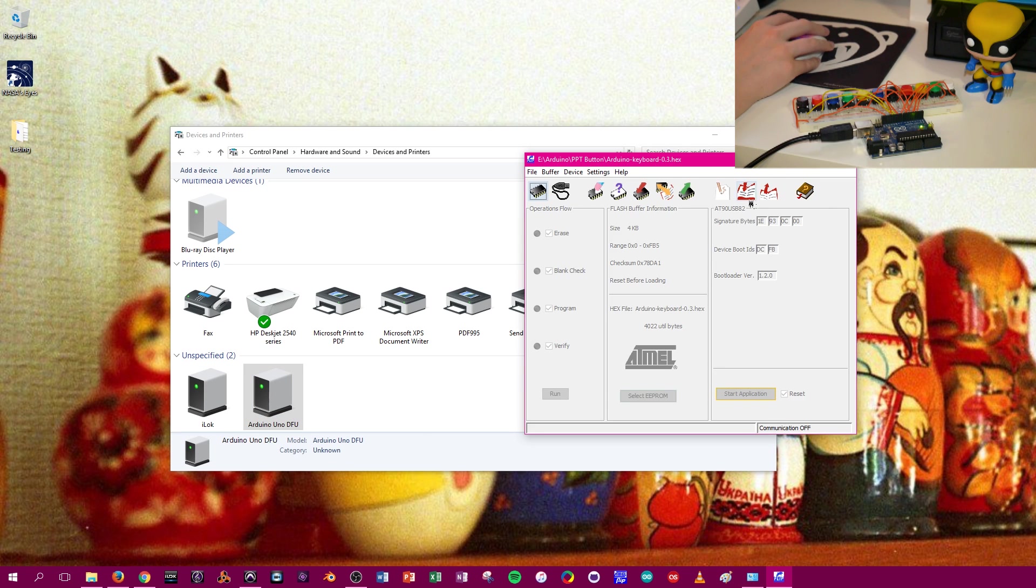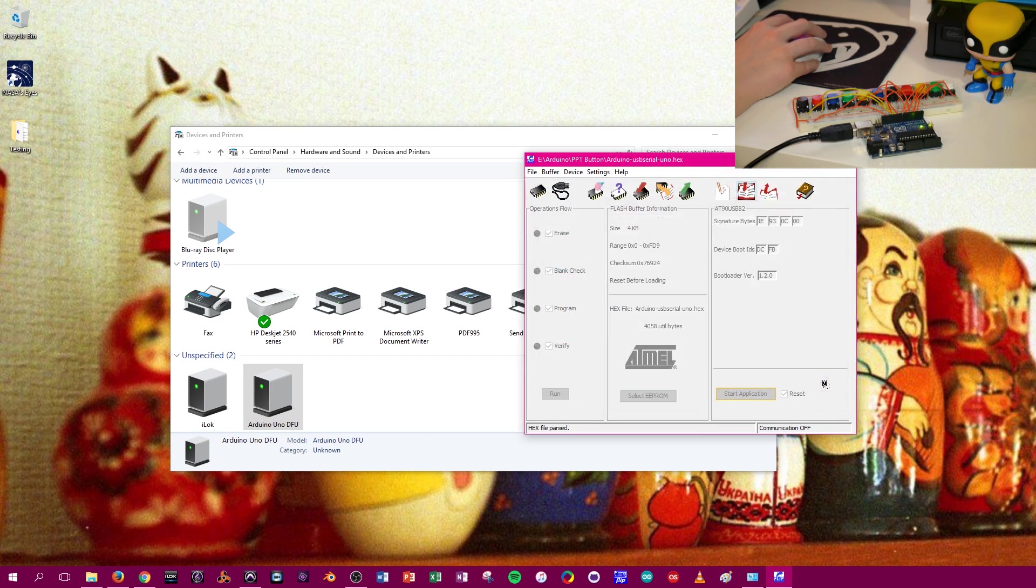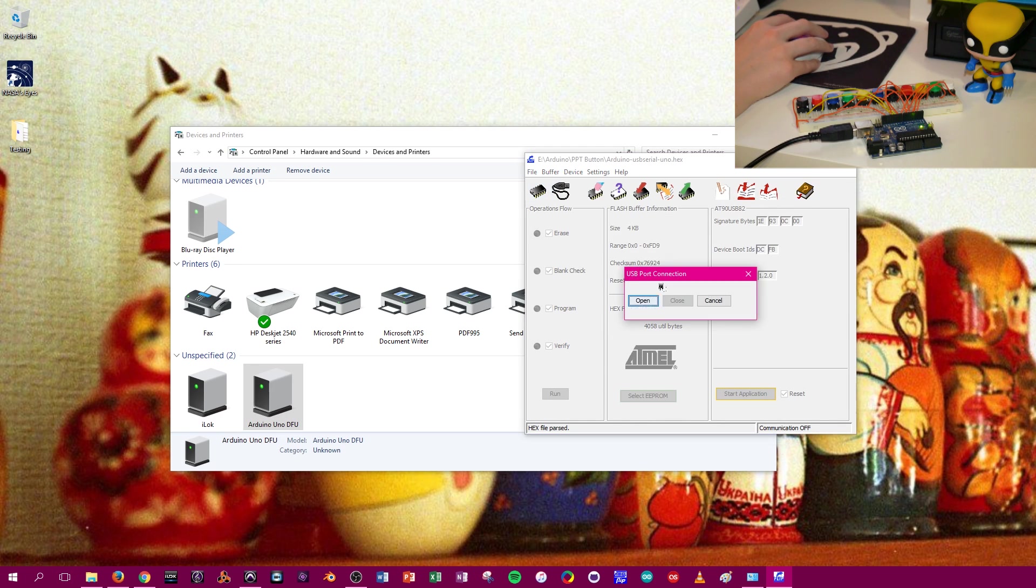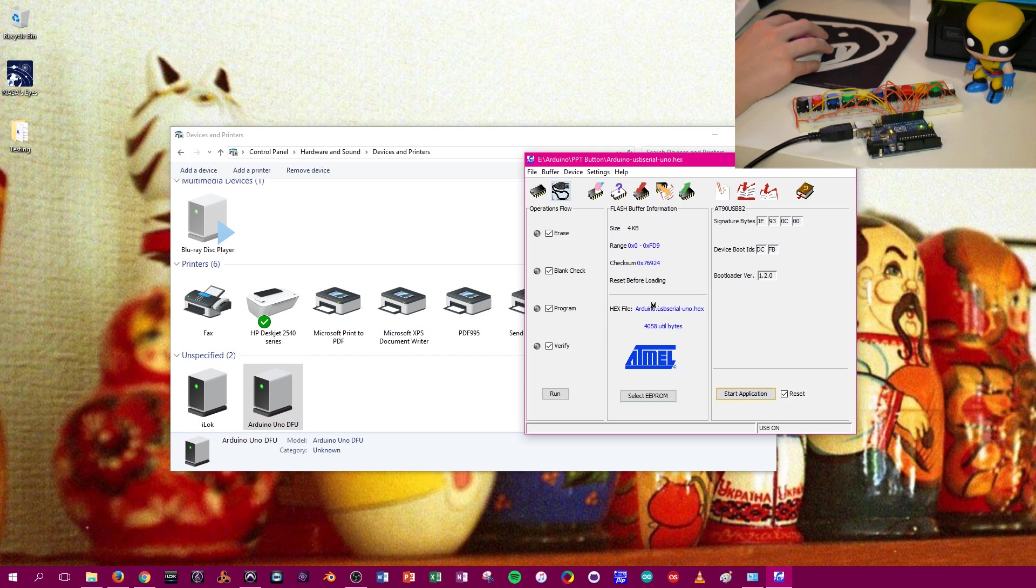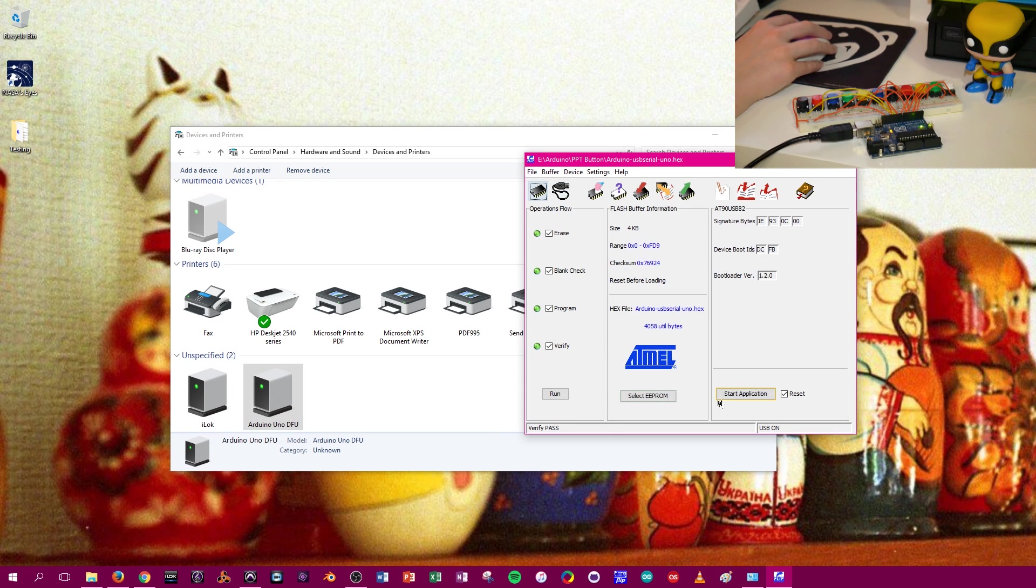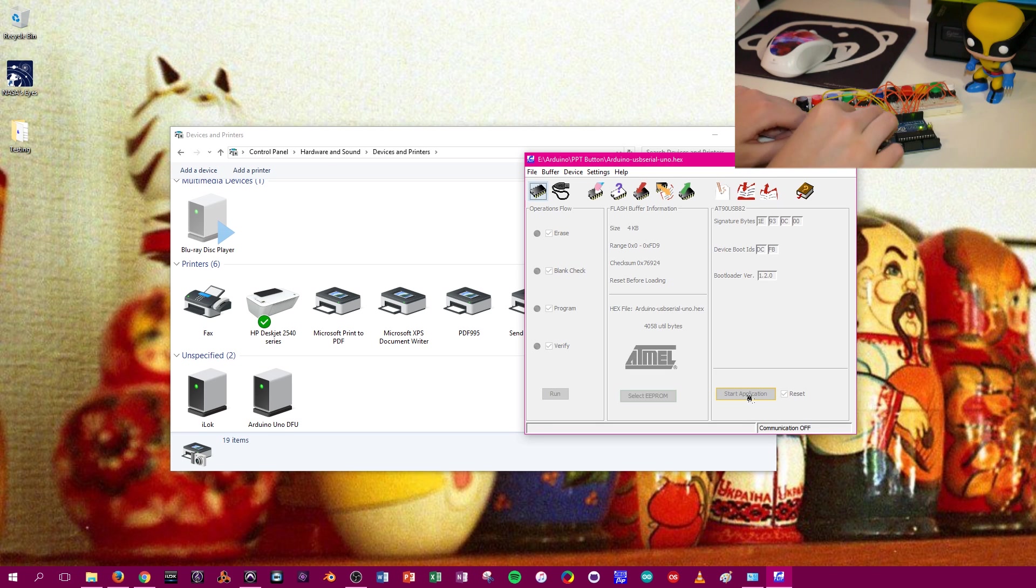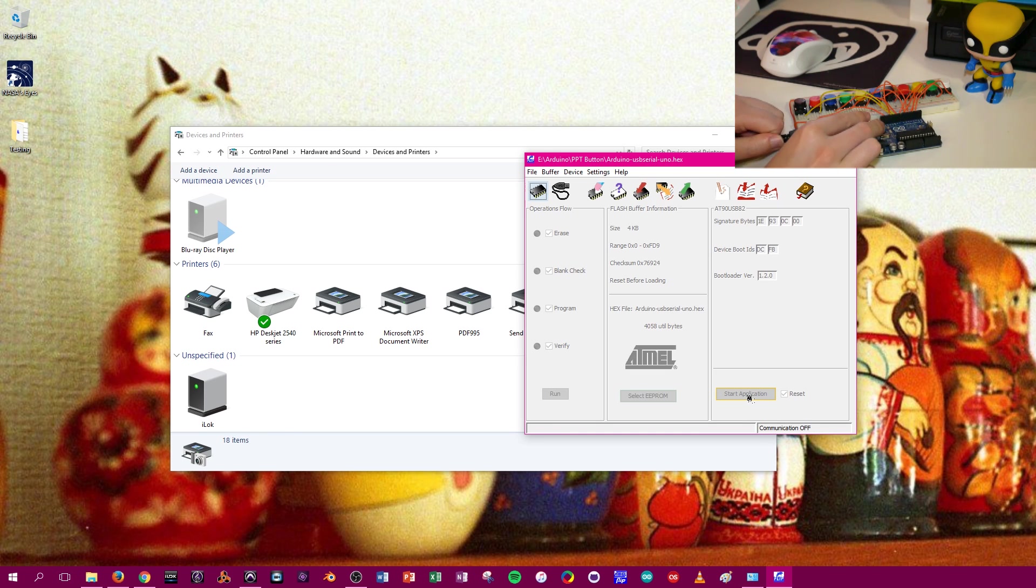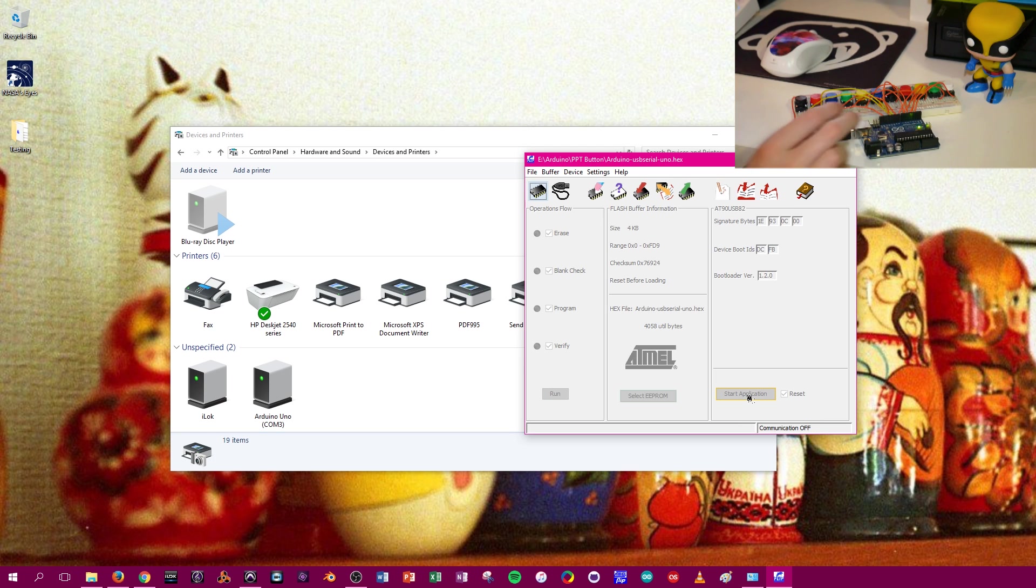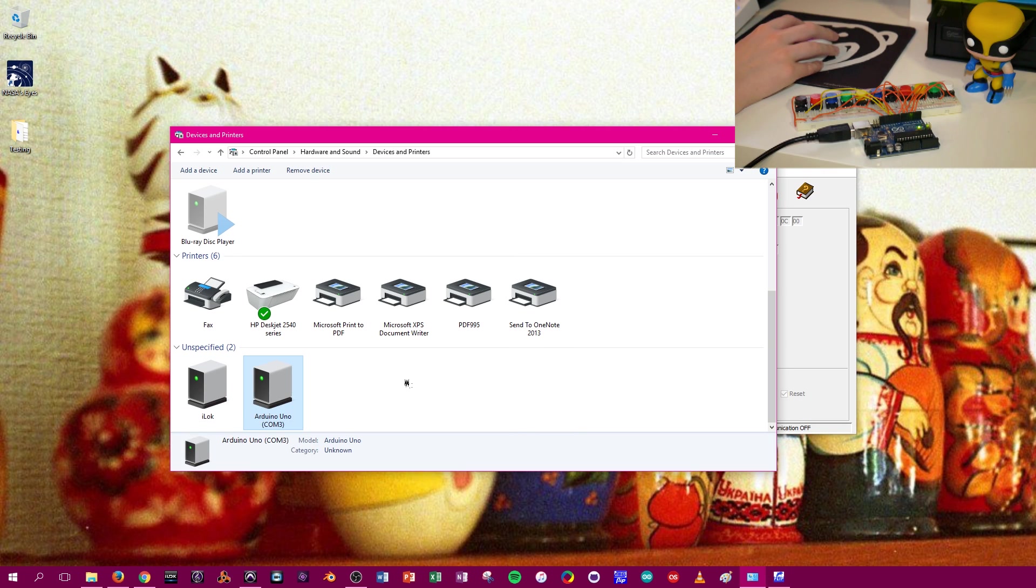So what we're going to do is we're going to load the Uno hex file. Press OK. File is parsed. Open up com. Run. And then start application. And same thing. Unplug. Plug it back in. And look. Arduino Uno's back.